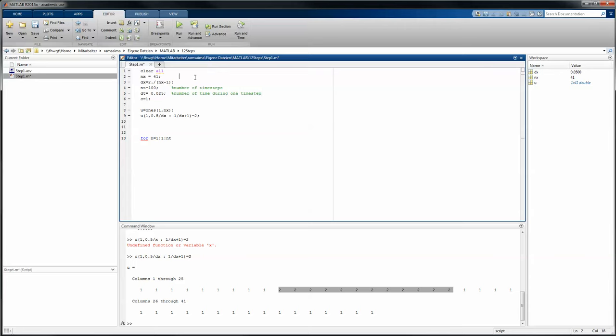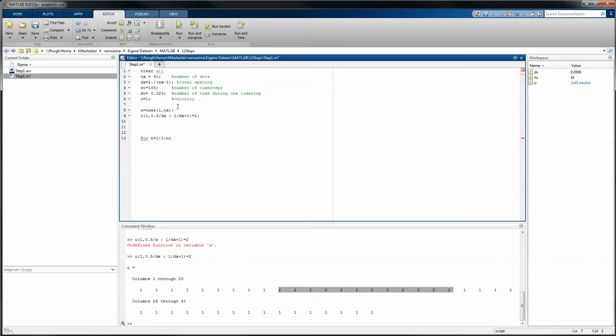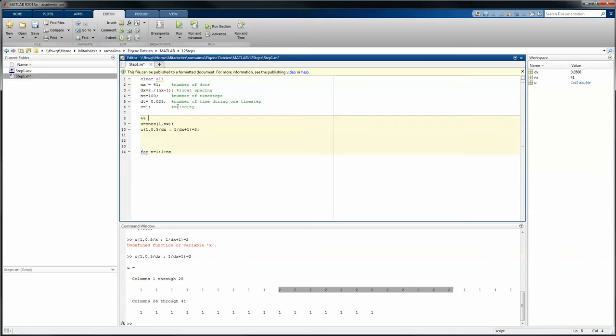That's our number of dots, and that is our local spacing, and that is the velocity, and here is our wave connected like that: wave definition.